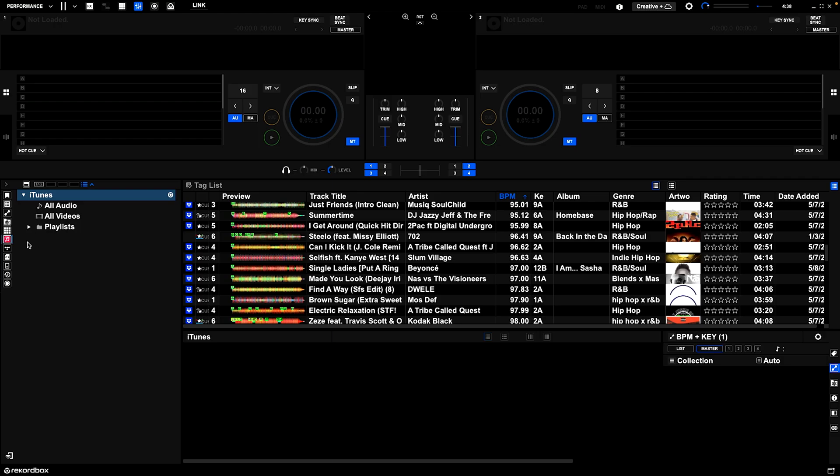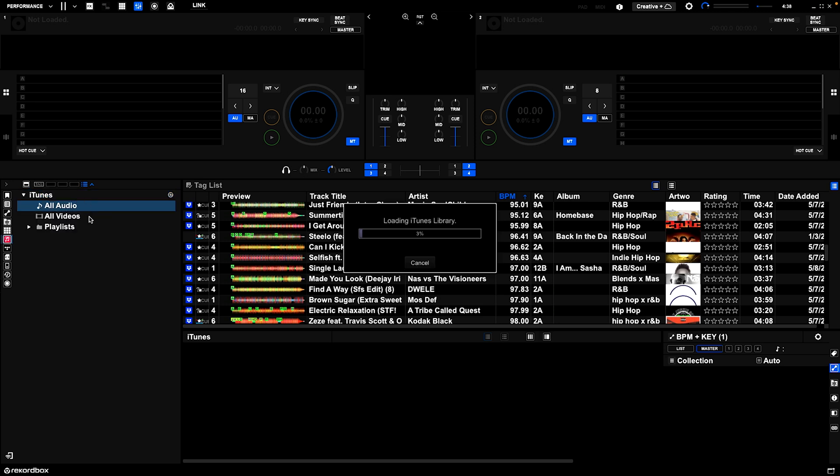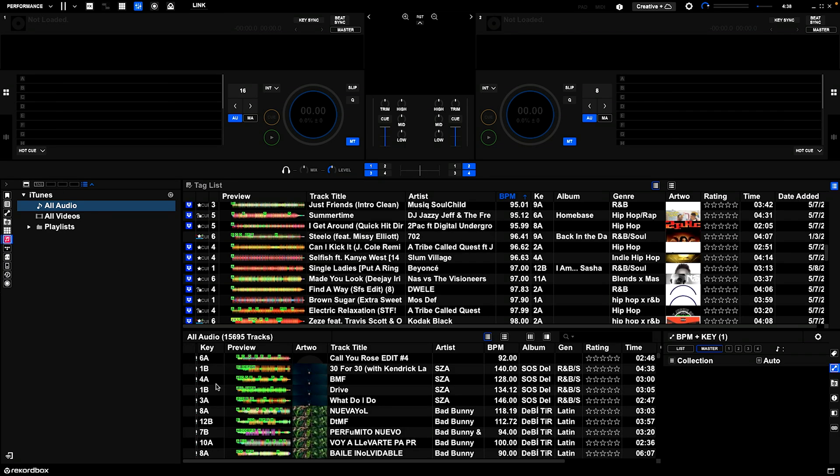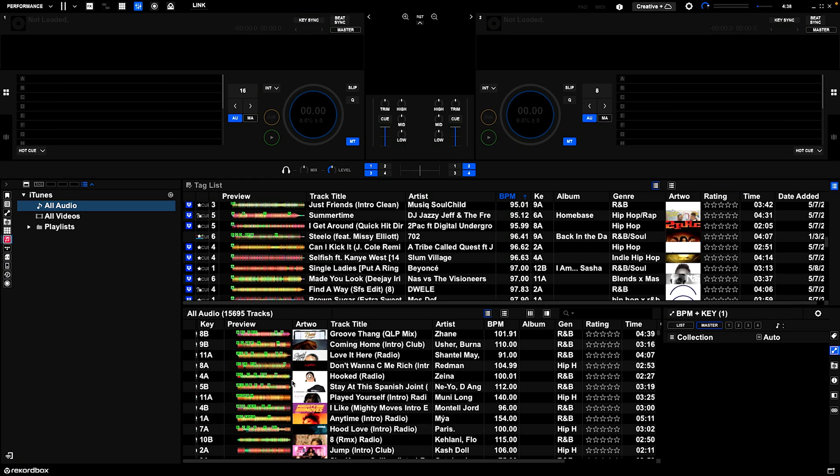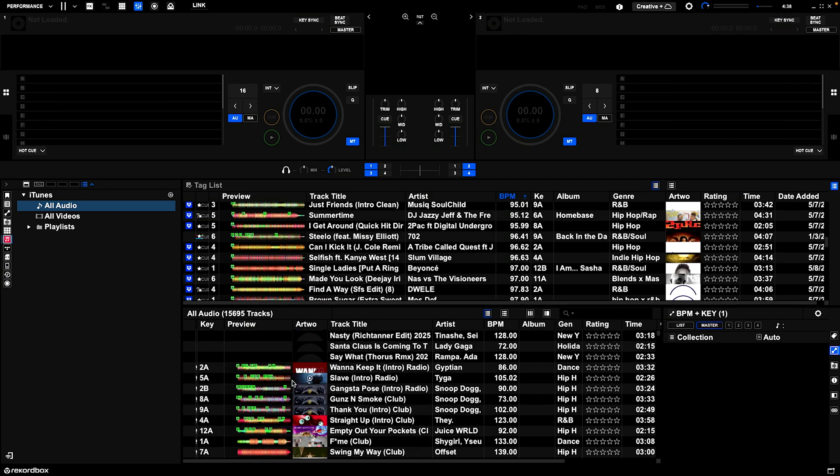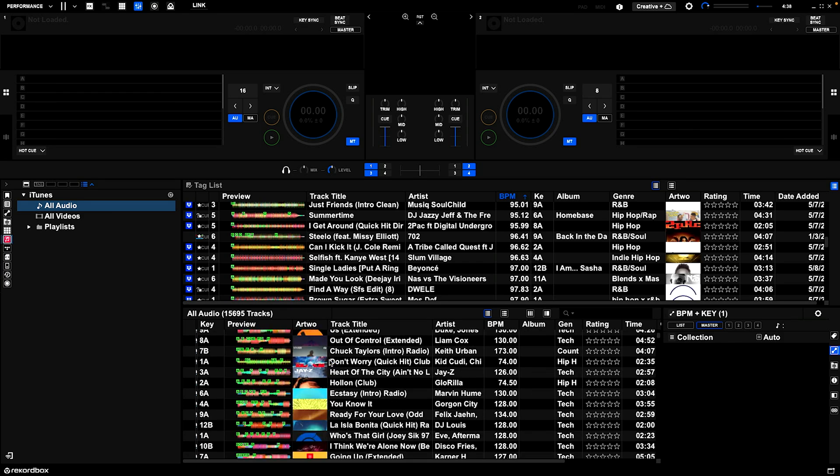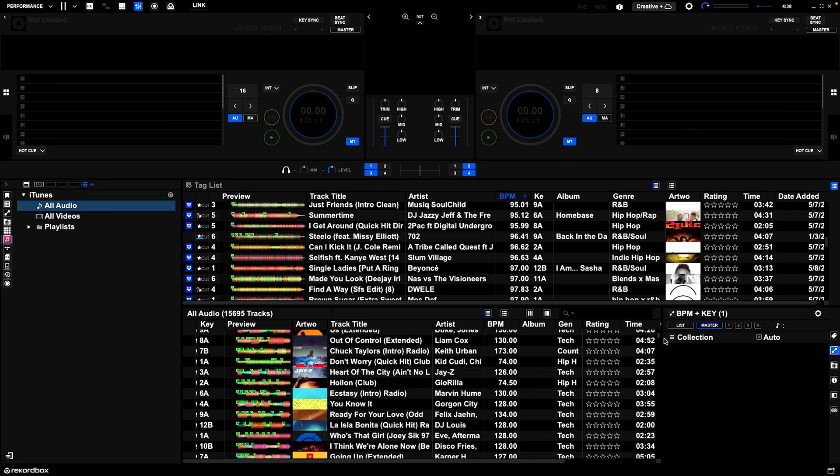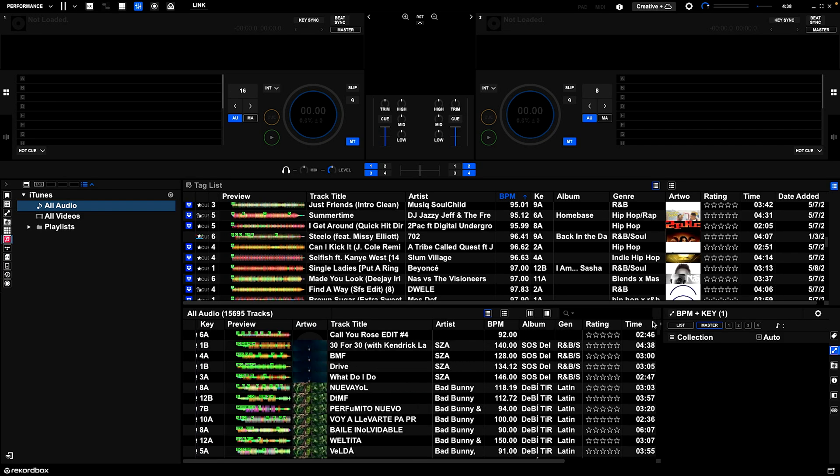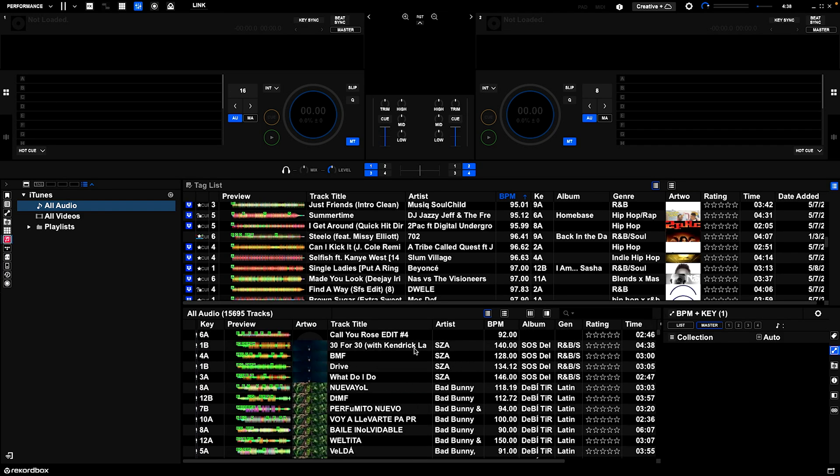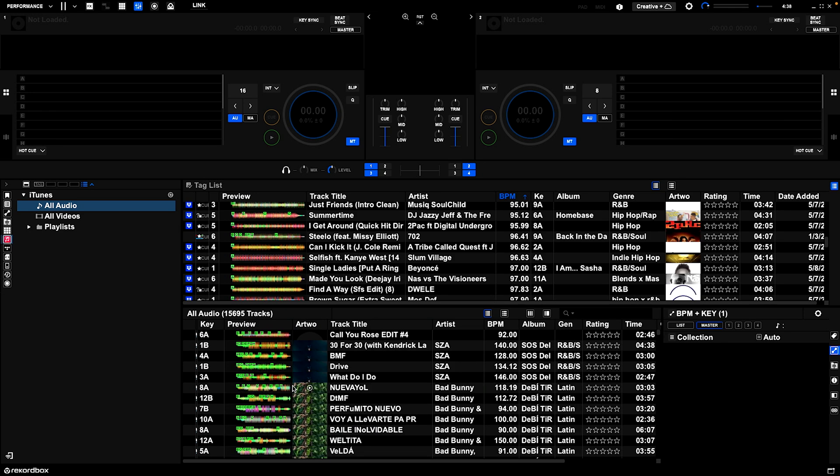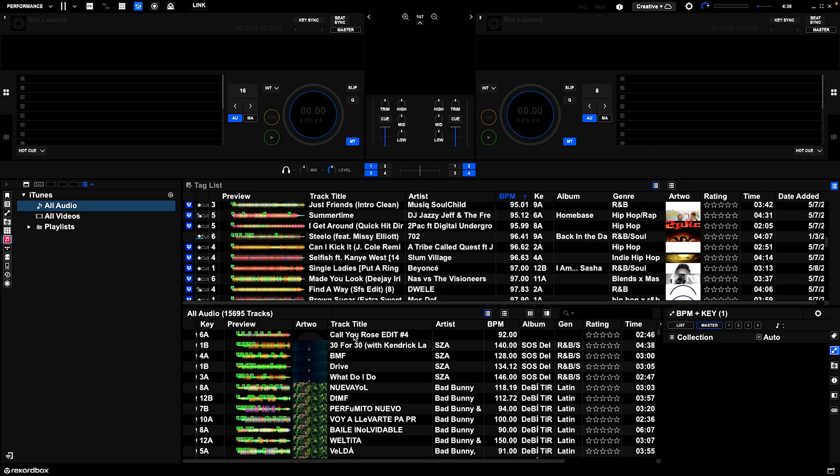In Rekordbox, if you click iTunes down here, my little dropdown pops down. This is going to show you all of the records that you imported from iTunes. So boom, you can see at the bottom here these are all iTunes tracks.